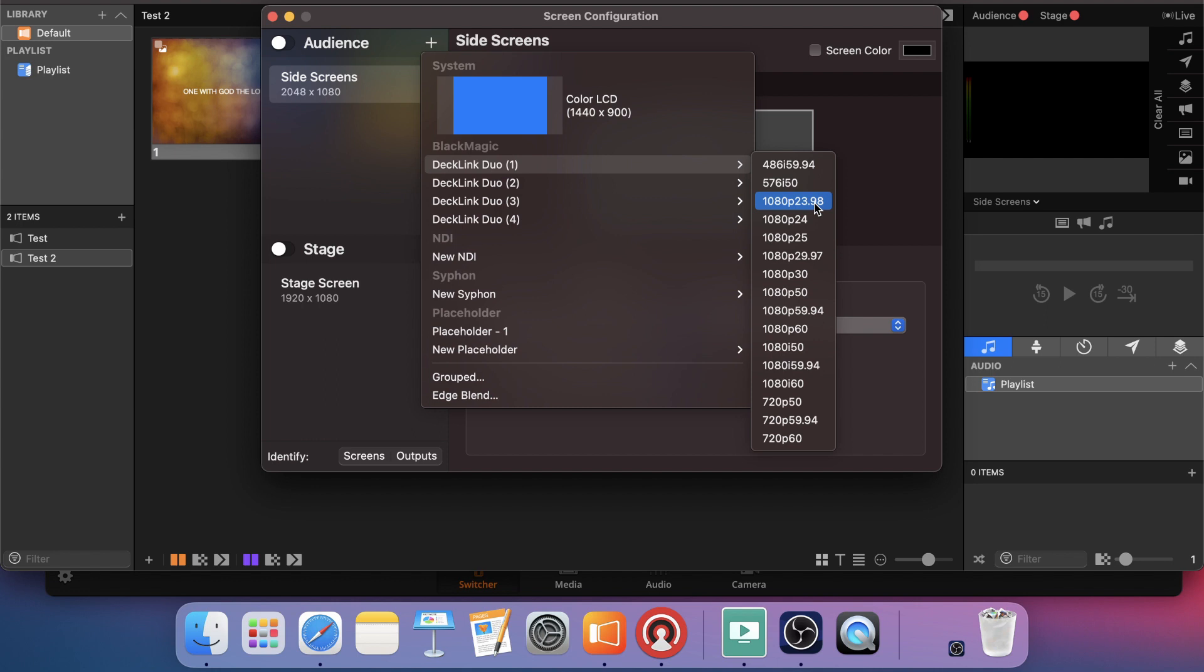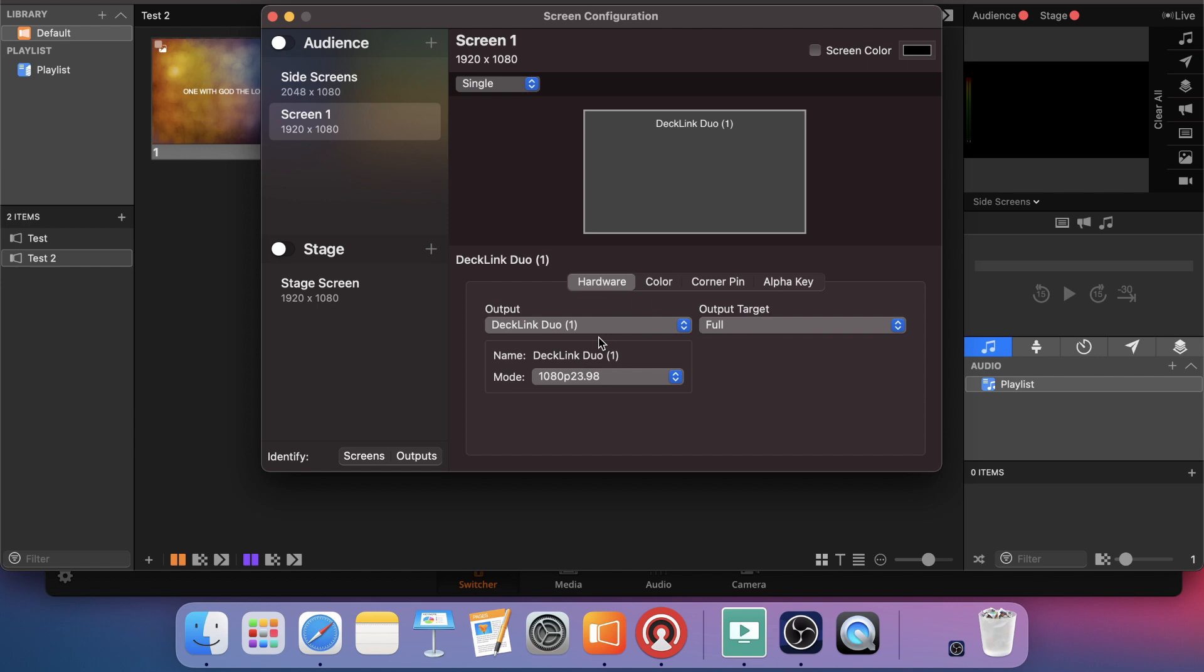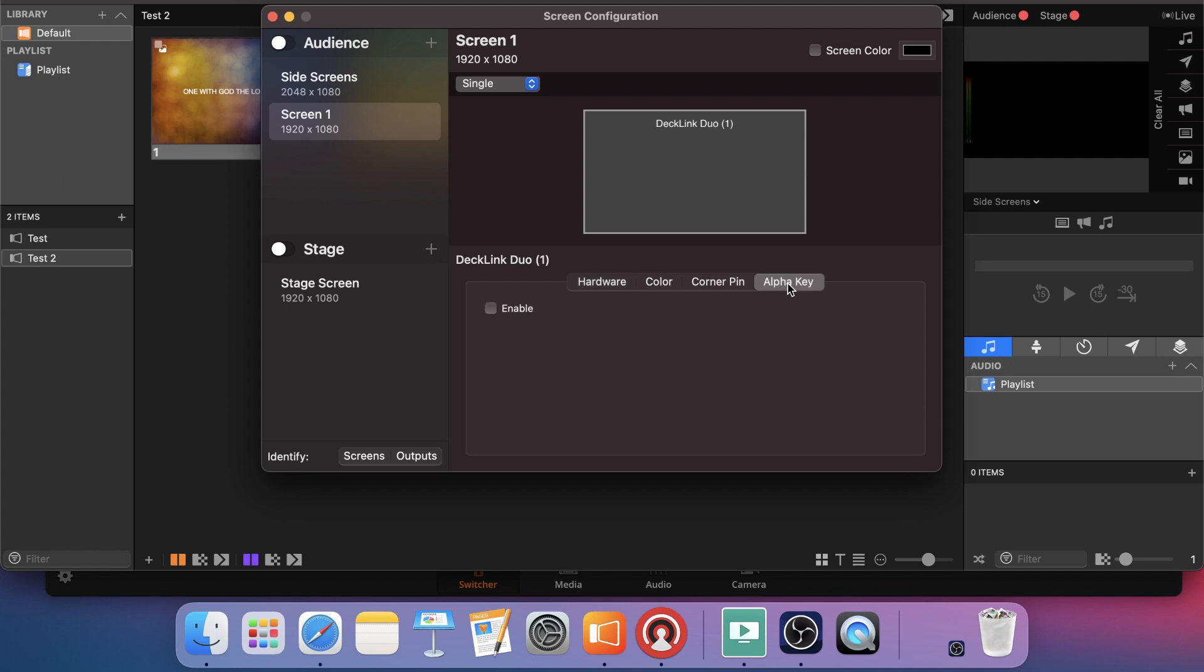Go down and pick my appropriate frame rate and resolution, which for me was 1080p 23.98. Again, for you, match whatever your switcher resolution and frame rate are. So I'm going to go ahead and pick that. All right. It's recognized and got my input in. It's got my resolution set. You want output target to full. Then the only other thing you'll need to do is go from hardware, this tab, over to alpha key.